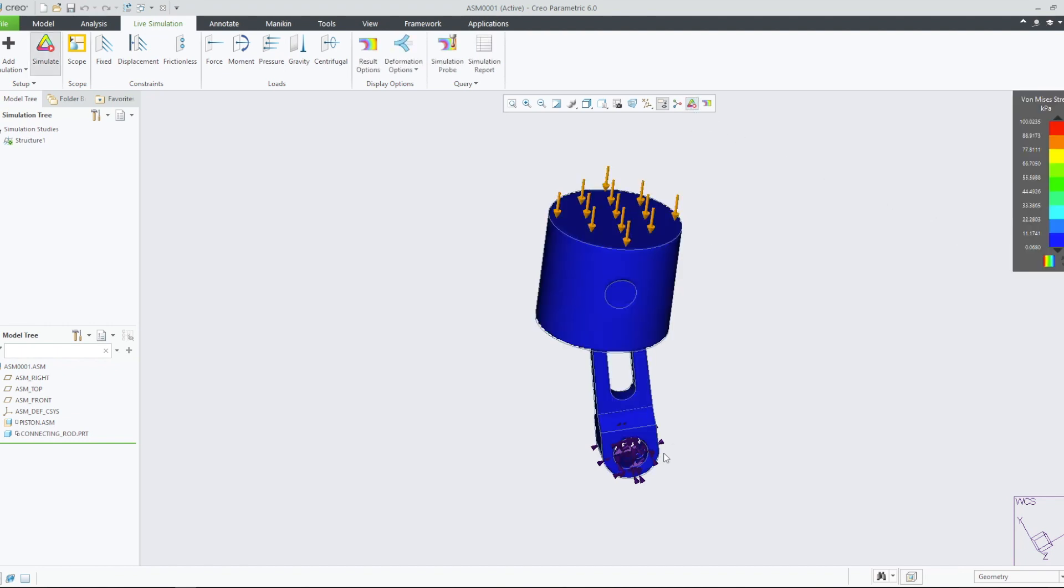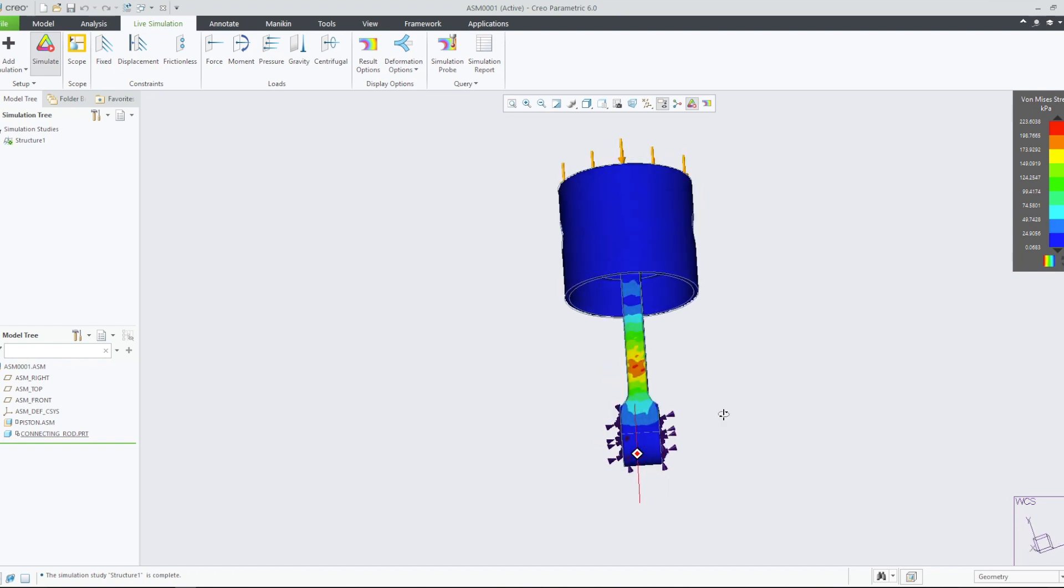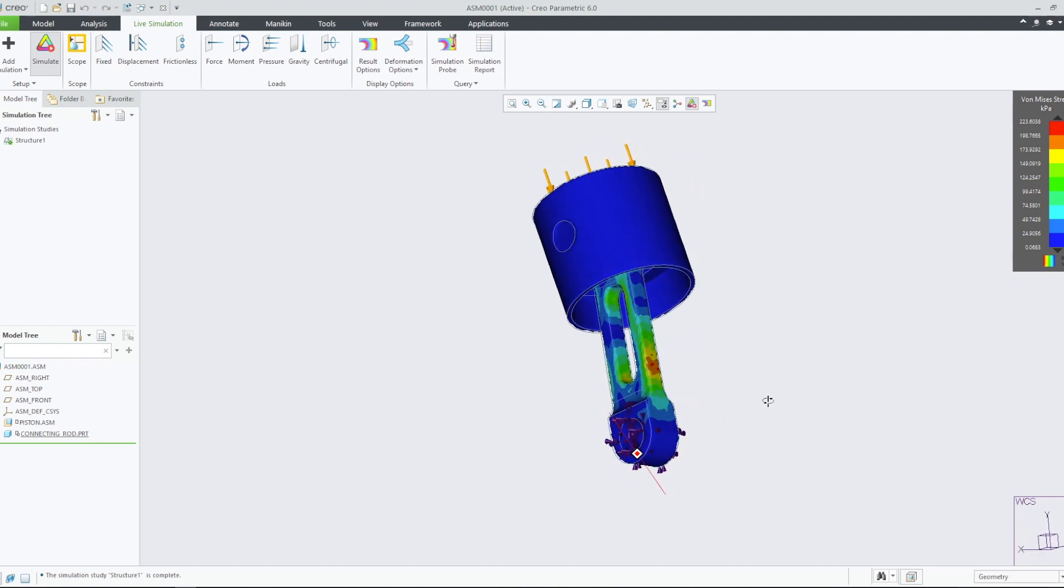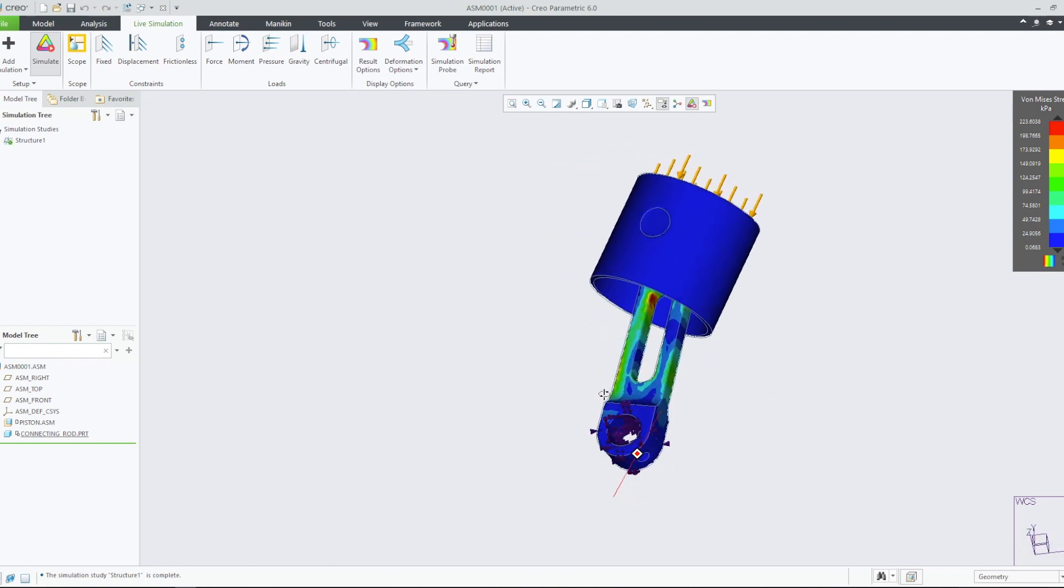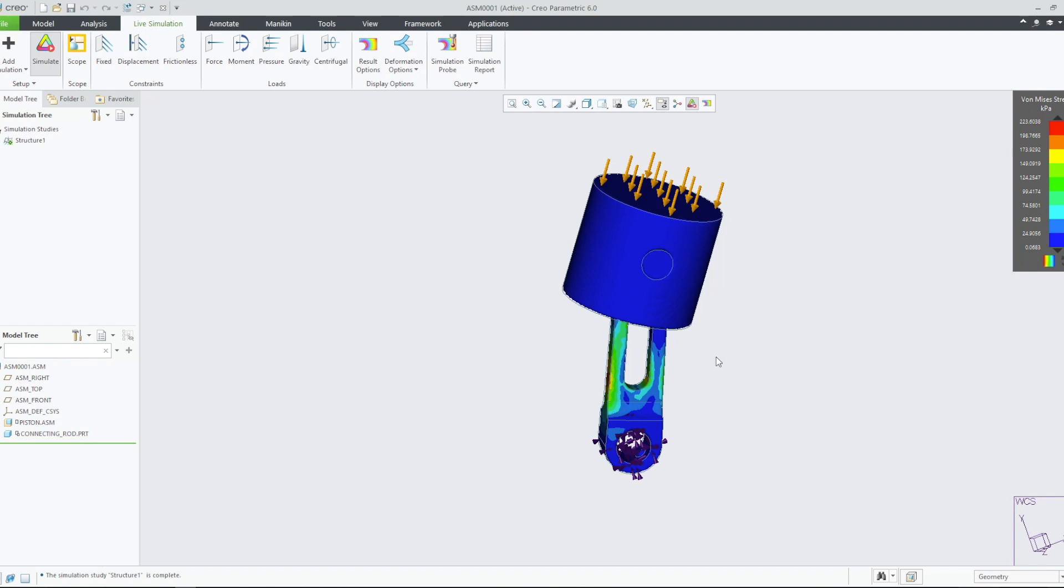Pressure loads are applied normally to the selected surface. Note, the connecting rod experiences several areas of high stress around its slot.